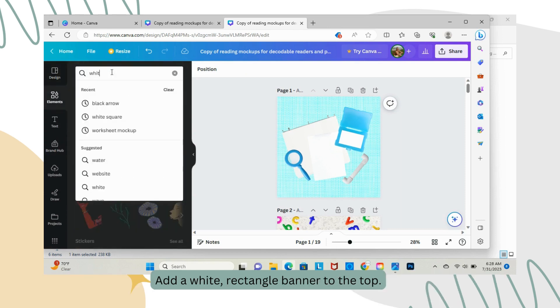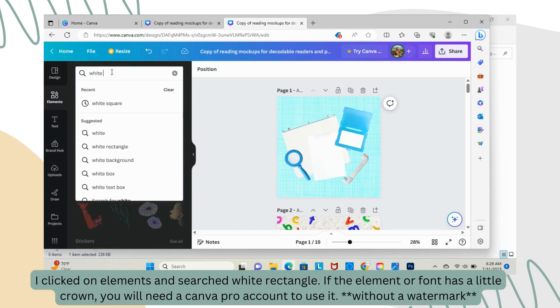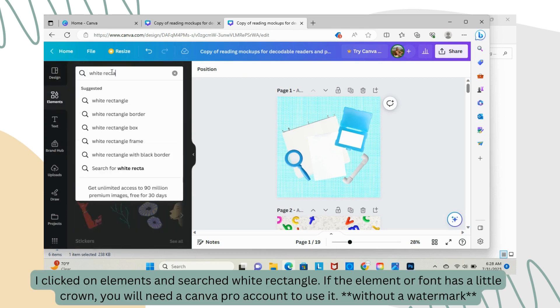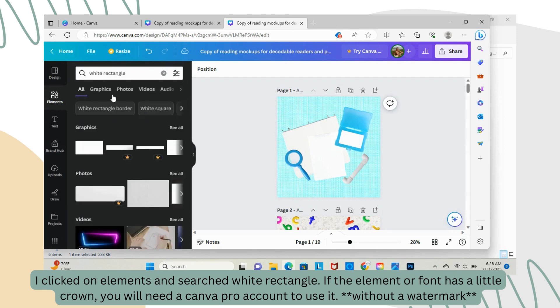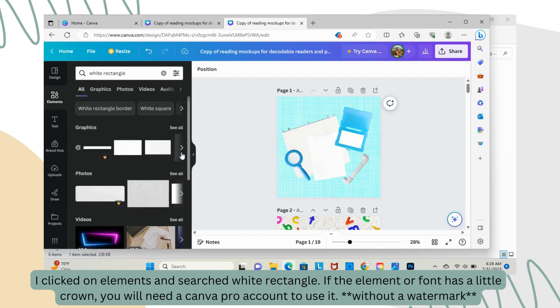Add a white rectangle banner to the top. I clicked on elements and searched white rectangle. If the element or font has a little crown, you'll need a Canva Pro account to use it.